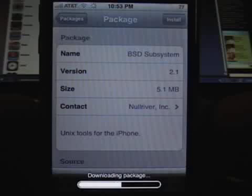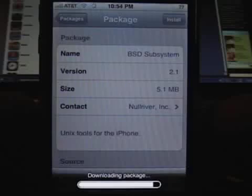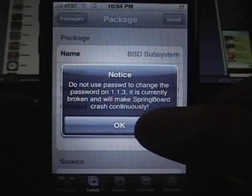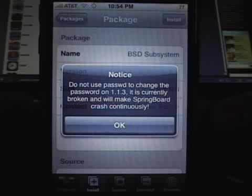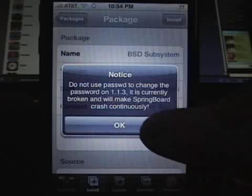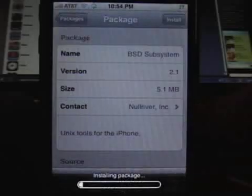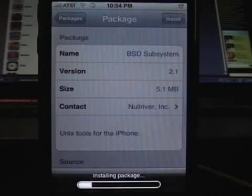You also have to have BSD subsystems installed for SSH to work, so you can log into your phone and manipulate your files and move things around. There's a little warning that pops up about the password command being broken — I believe that has to do with changing your password when you SSH in. A lot of that has to do with coders and developers, so if you don't understand what it means, don't worry about it.